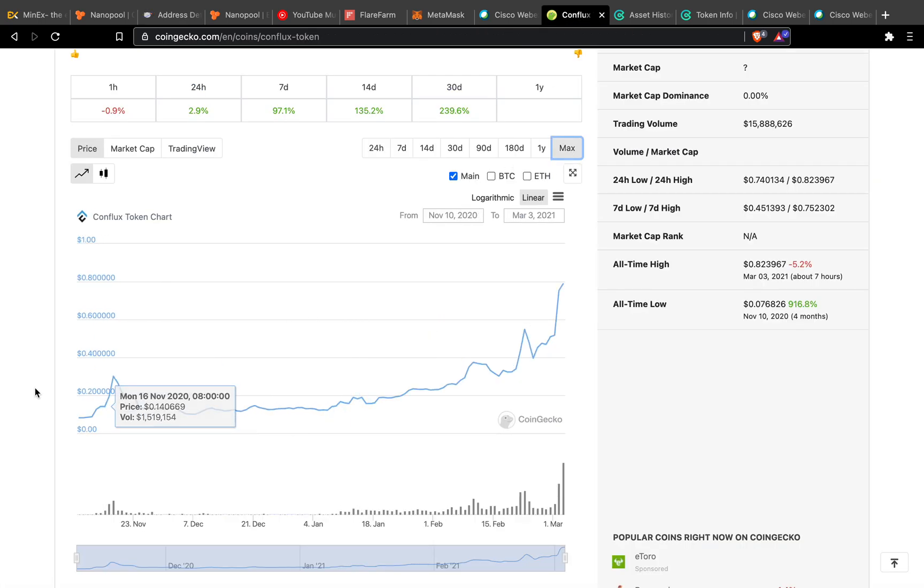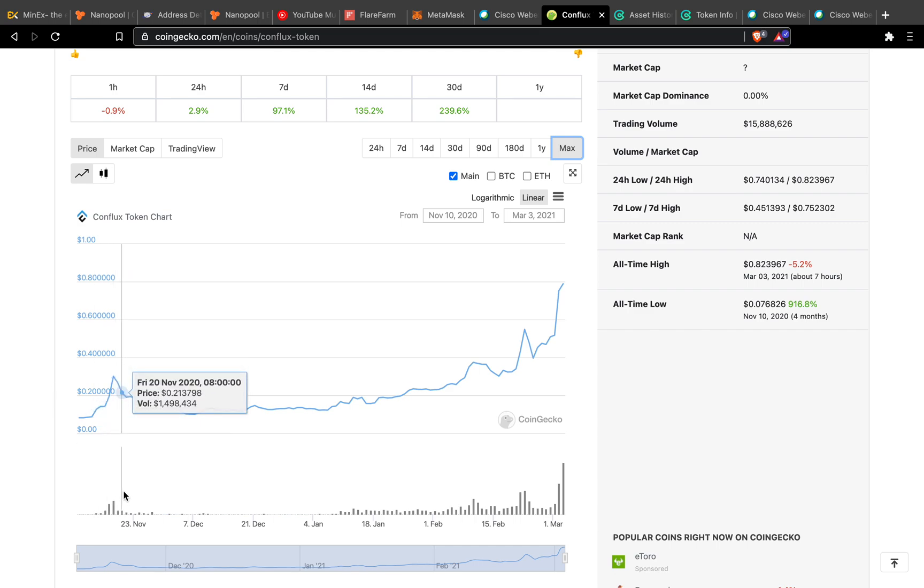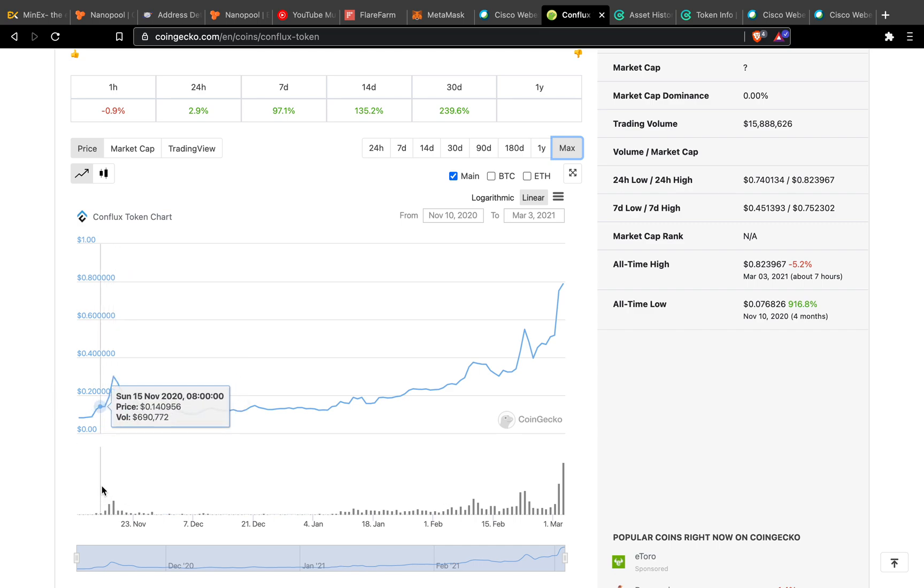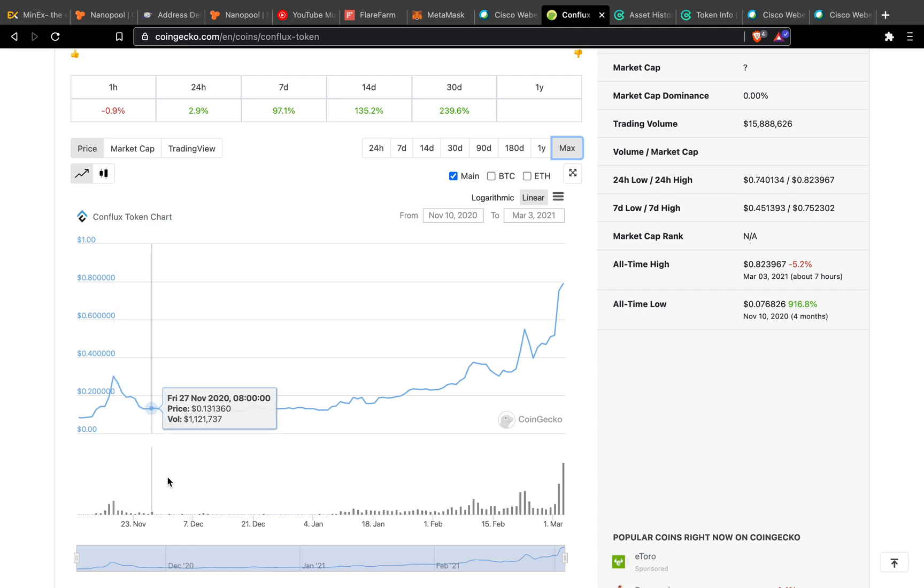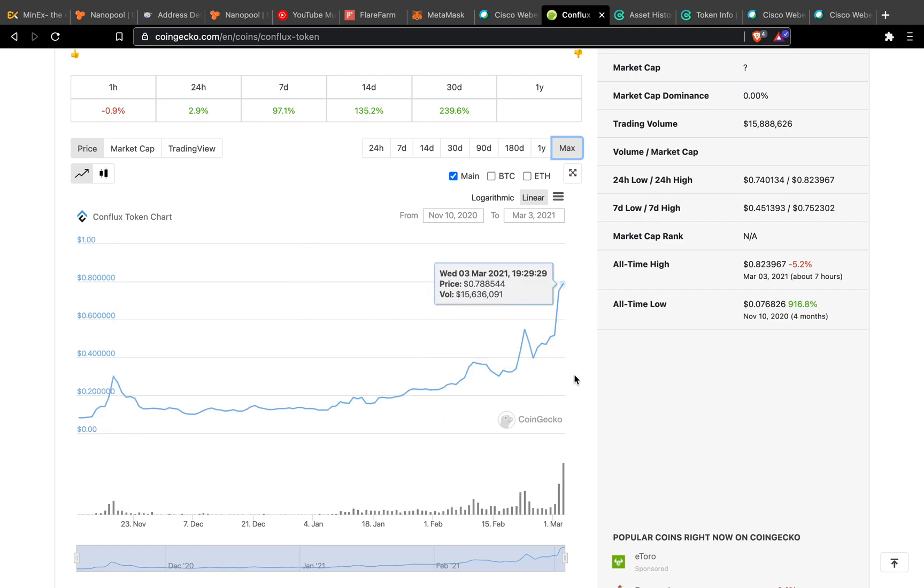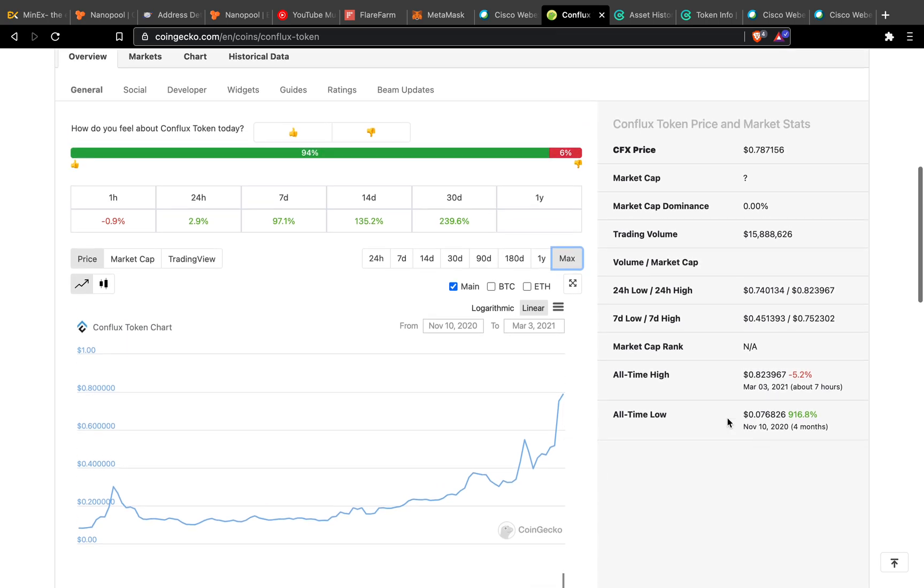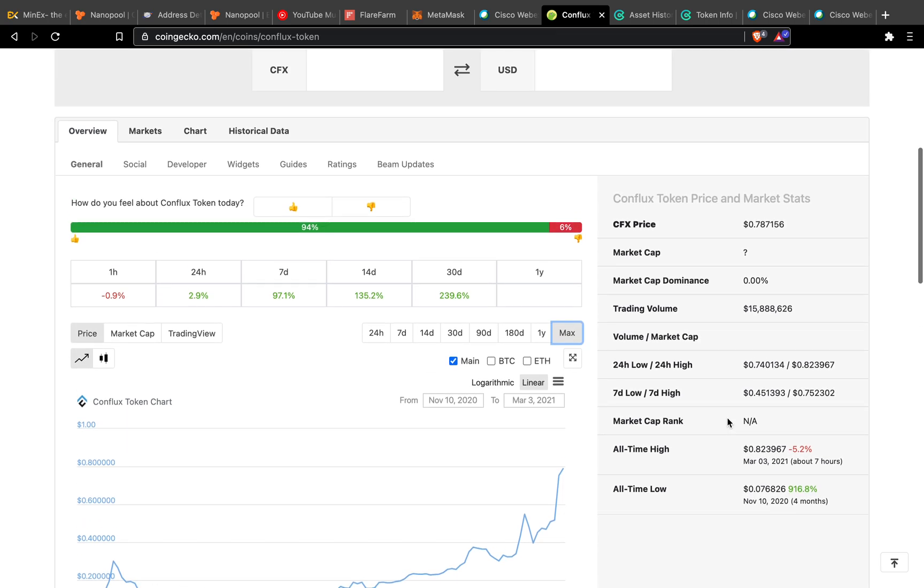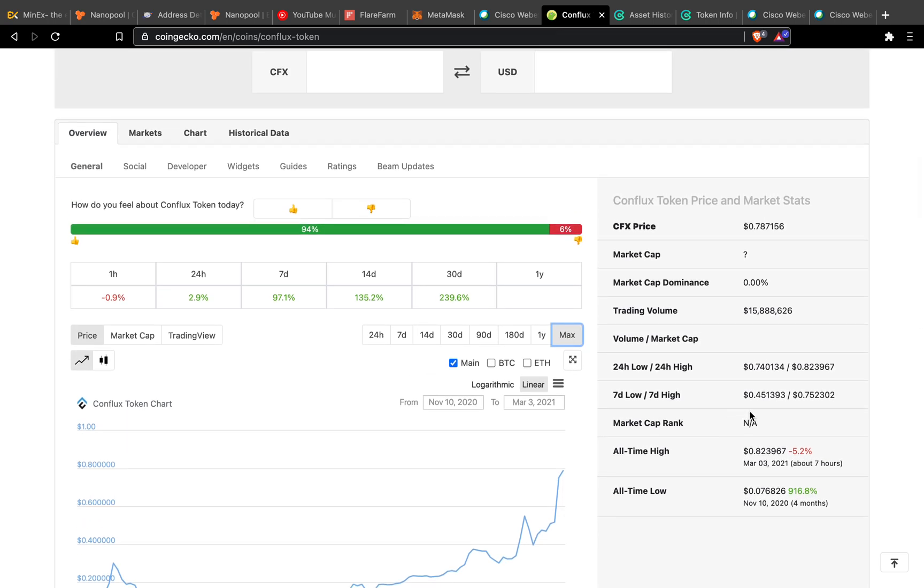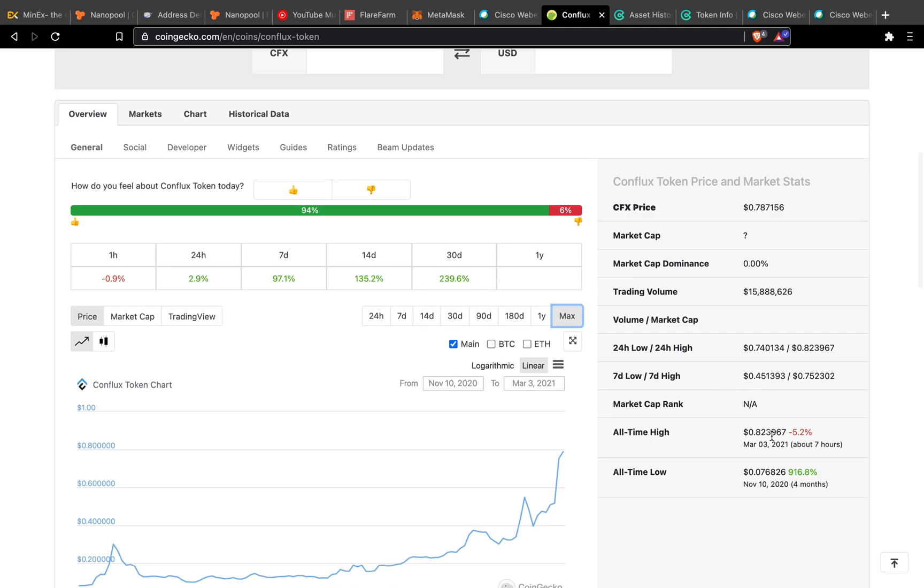Based on the historical data since the start of 2020 around November, it's around 0.2. Now it's around 0.78. The all-time high is 0.823, around 37 hours ago.